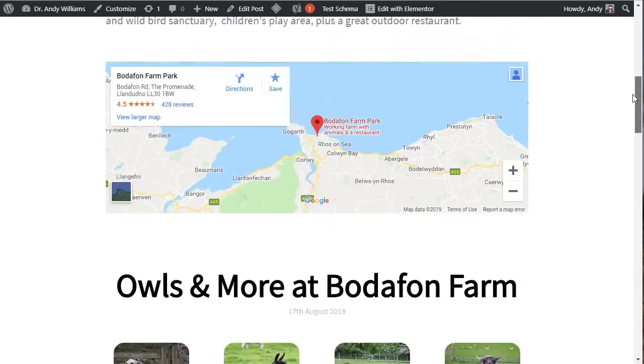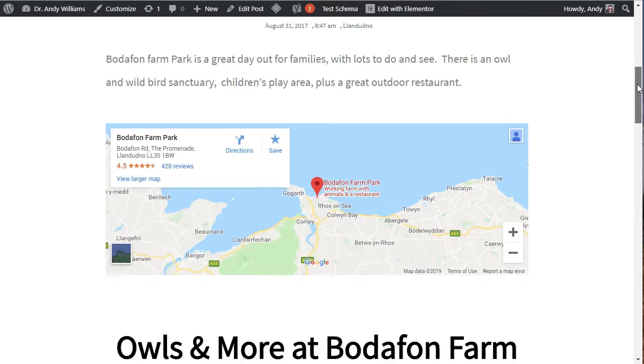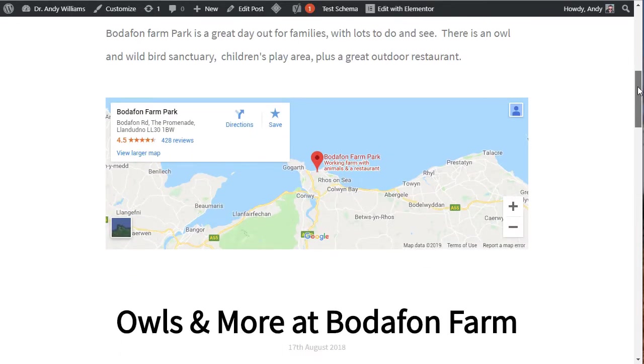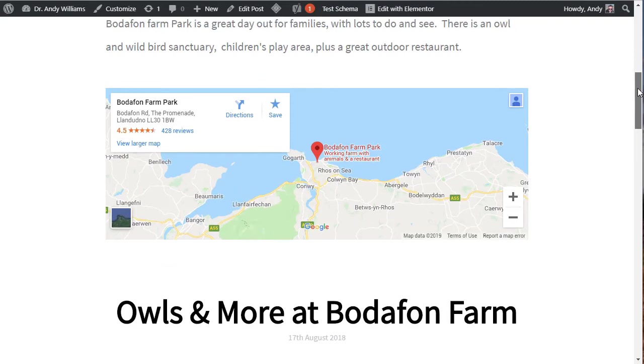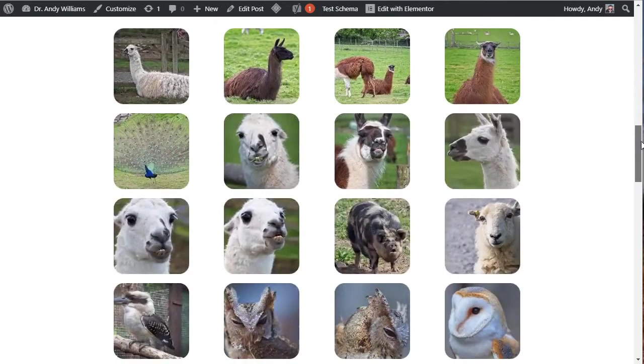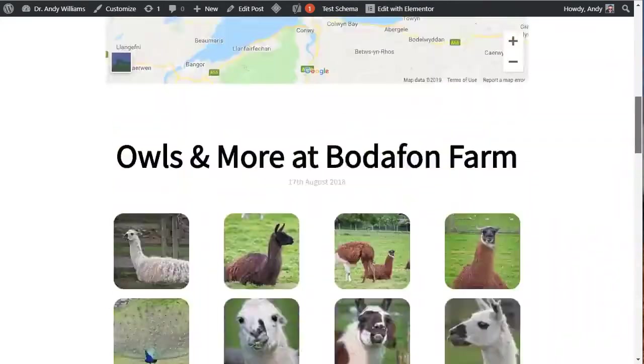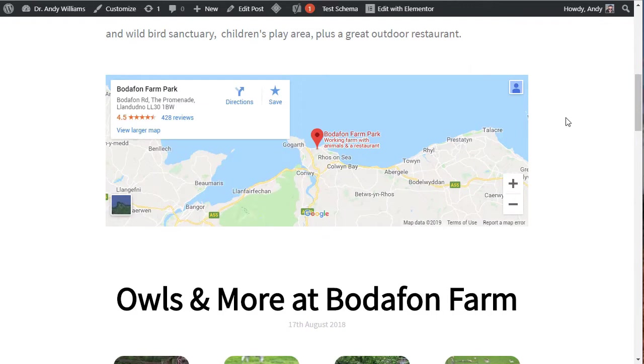Before I post some photos, I'll create a Google map with the location on it so that if anybody wants to go and have a look, in this case at llamas and owls particularly, then they can find out where that location is. There may be other reasons why you want to have a Google map on your web page.